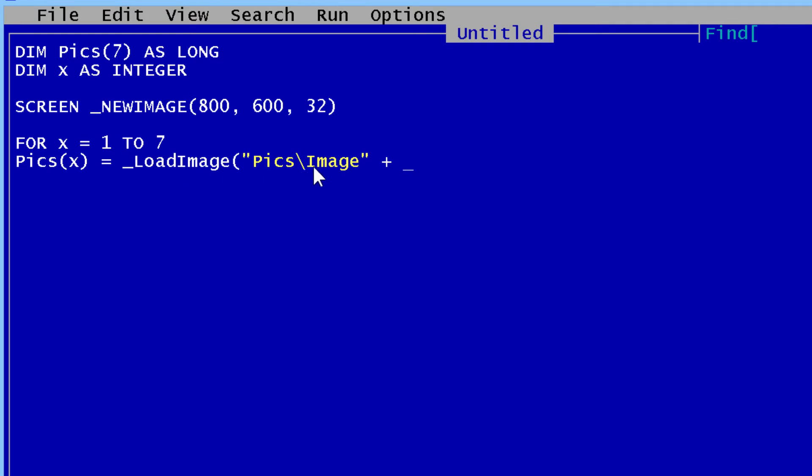When x is 1, it will be image1. When x is 2, image2, image3, image4, and so on, all the way to image7.